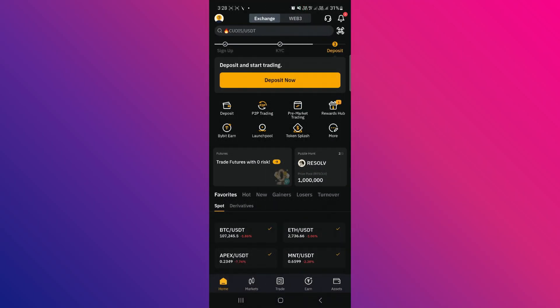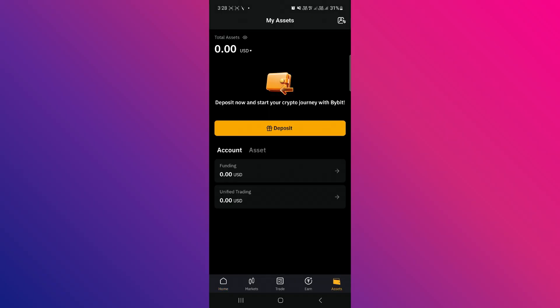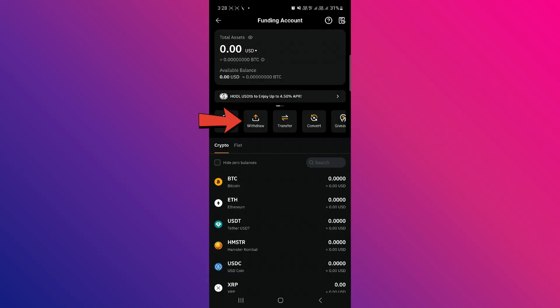After that, open up the Bybit app and go to the Asset section at the bottom. Then, click on Withdraw.